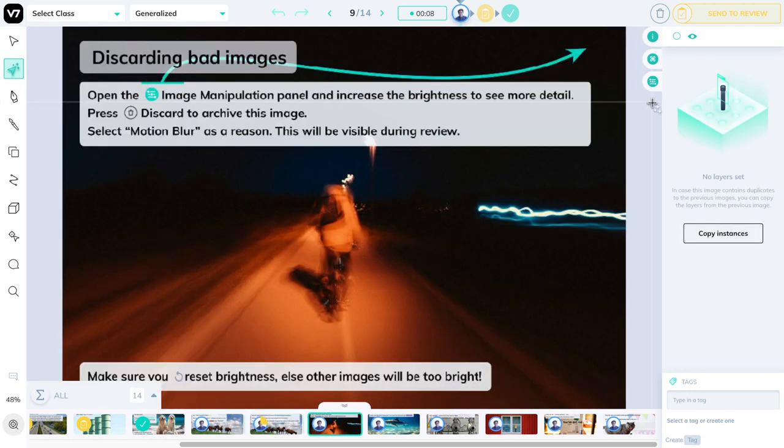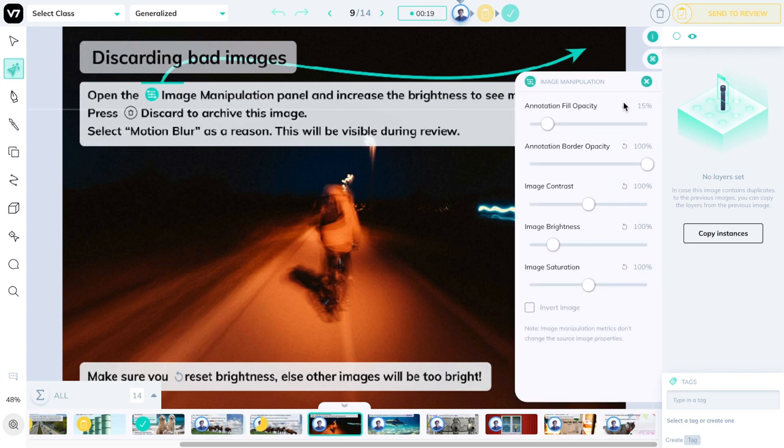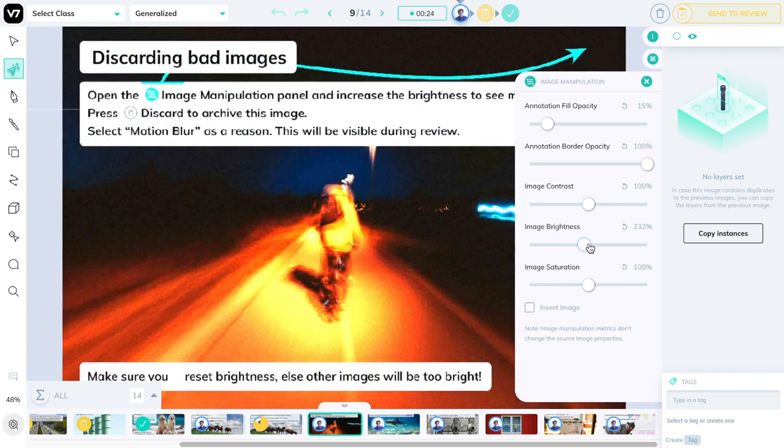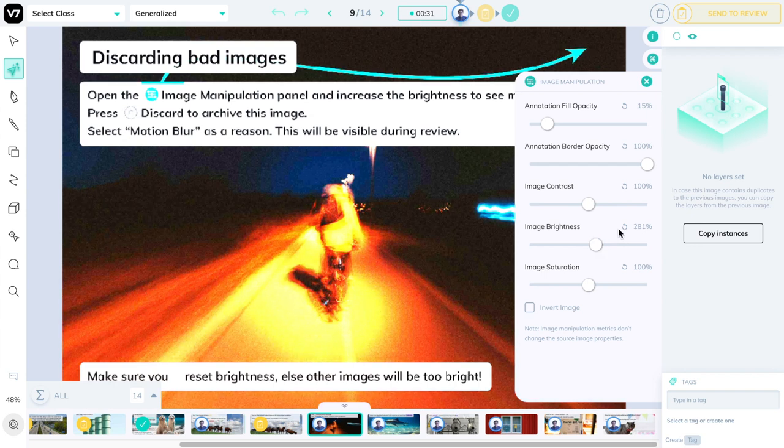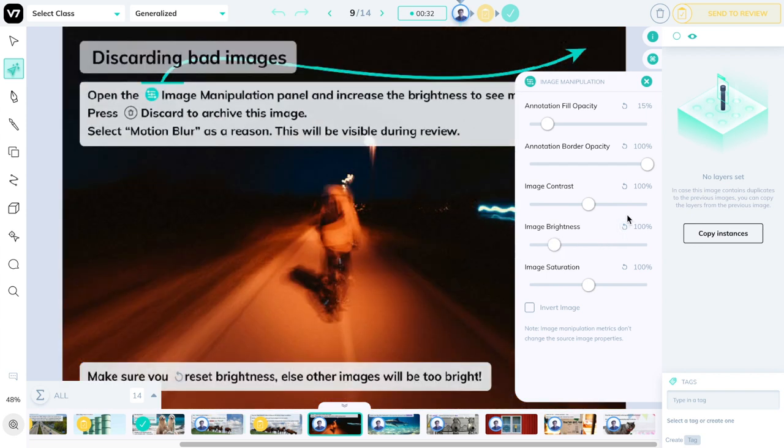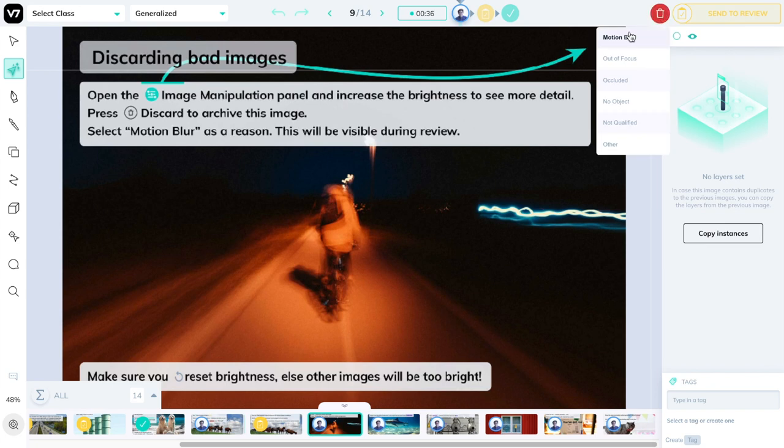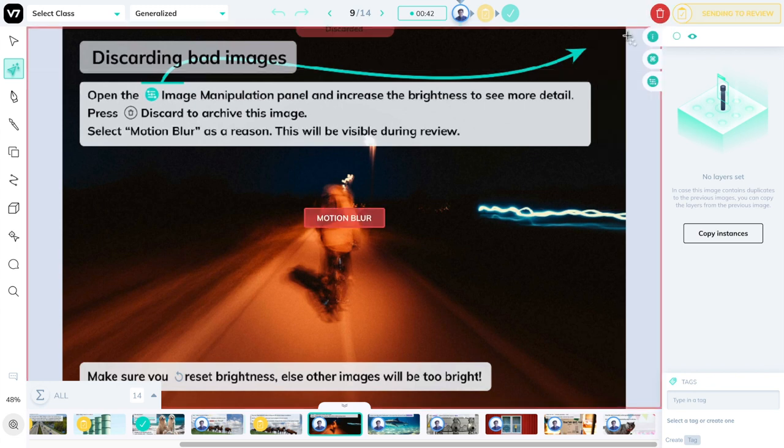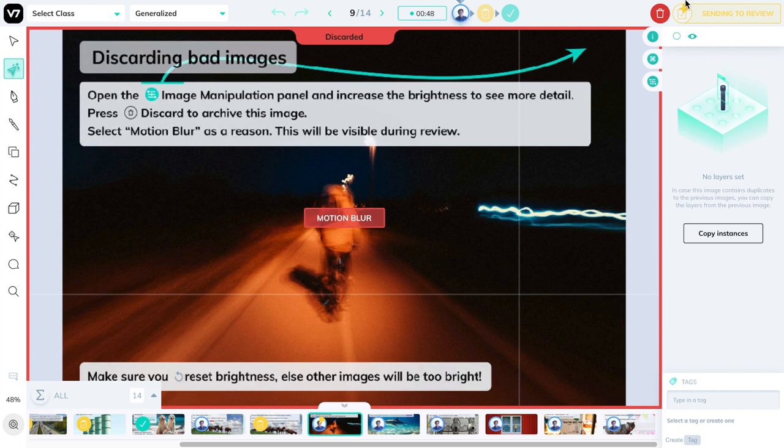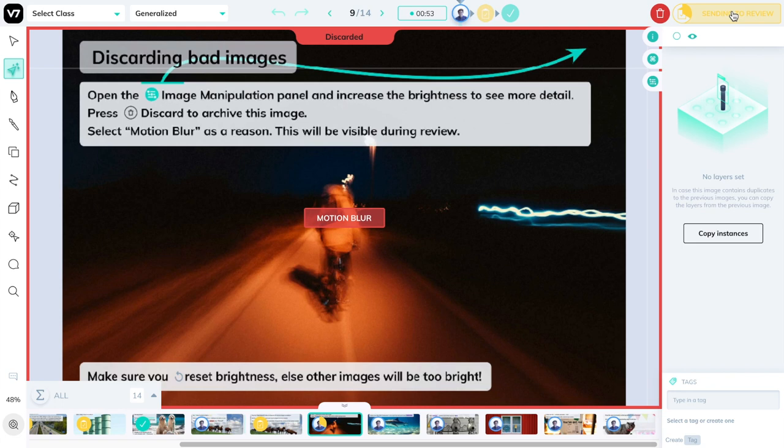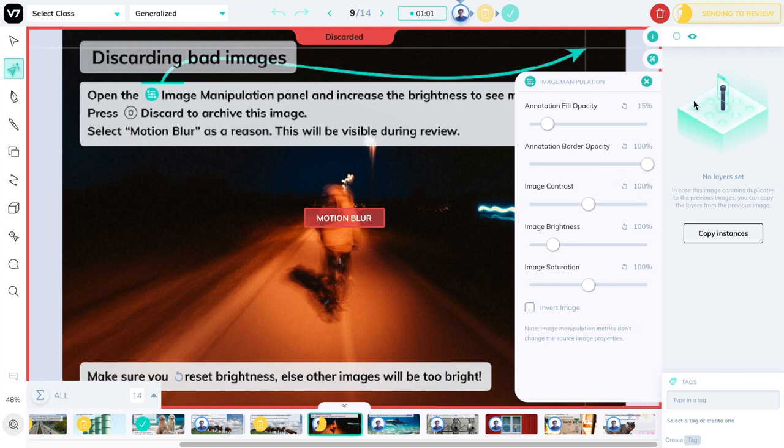We have an image here that probably won't give our model any further learning. It is blurry. You can't really distinguish objects. But before we discard it with this button over here, let's make sure that we're not missing out on anything. Open the image manipulation panel and set the brightness up a little bit. Clearly, we cannot see any further objects and I think it's the right decision to discard this image. We'll click on this trash can and pick motion blur as a reason, as it is the most prevalent error in this image. This image will be set as discarded and will be sent to review automatically. I can either press the period button or press the sending to review button to cycle forwards automatically. Before you do so, make sure that you press this reset button over here to put the parameters of image manipulation back to the default setting.